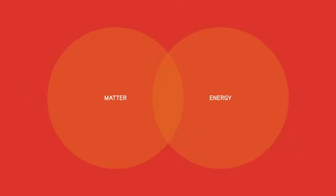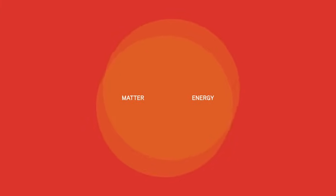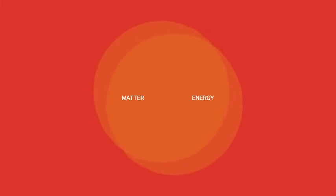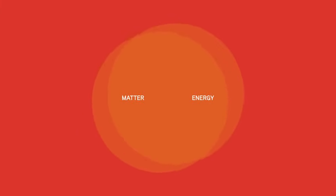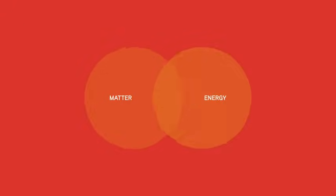There was also matter and energy. At first, the universe was so hot that you couldn't tell the difference between matter and energy. But within the first billionth of a second after the Big Bang, matter and energy separated.